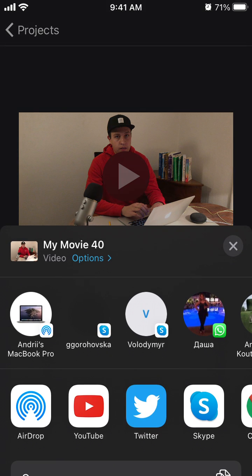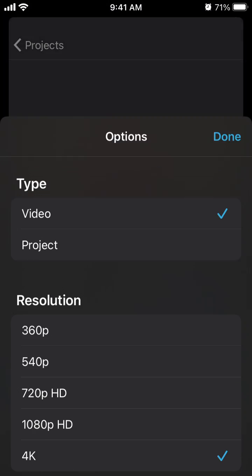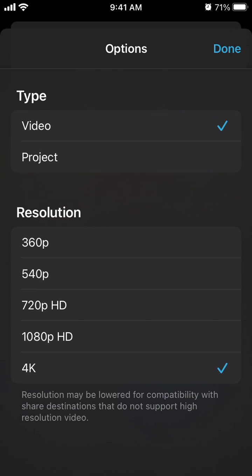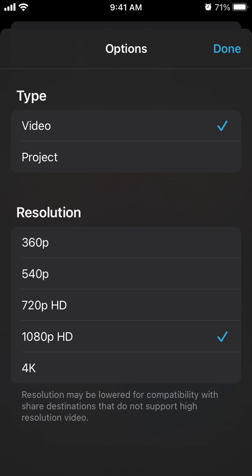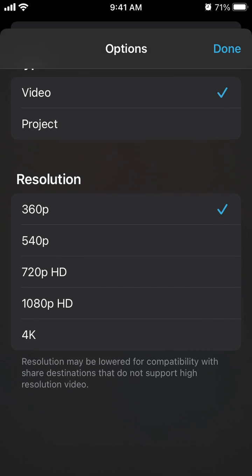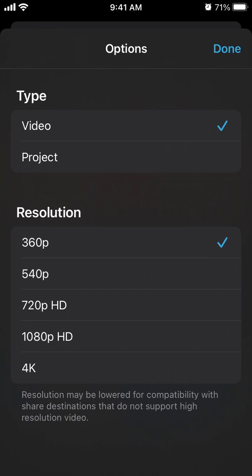Another thing - to change your resolution when sharing, you need to tap options. Here you have your resolutions: HD, 4K, 360. You can also change frame rate if available: 30 or 60.